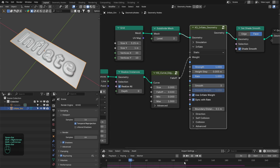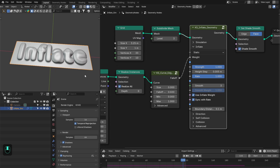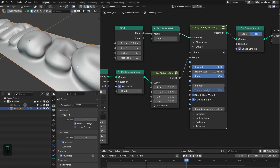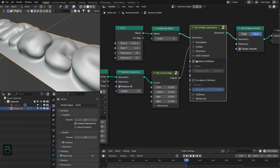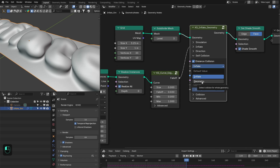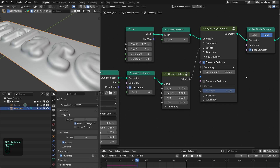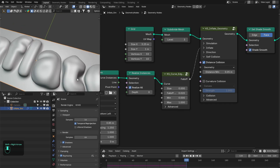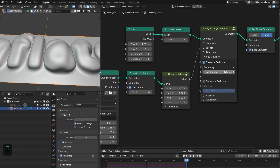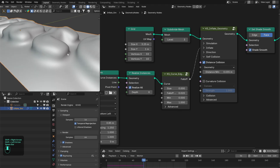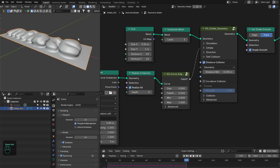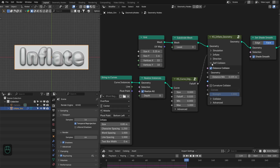We can also limit our simulation to 120 frames. We also need to enable the collision. Go to Self-Collision, enable collision based on distance, and use the Geometry option. Inflate mode only detects collision for the geometry that is inflating, but we want to detect collision for the whole geometry whether it is inflating or not. Let's decrease the distance slightly so that the letters are not colliding into each other. This looks good.